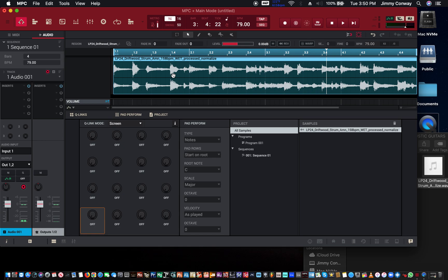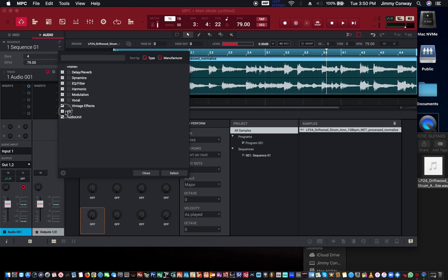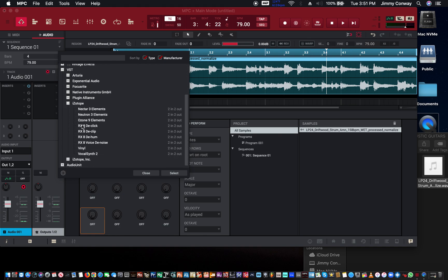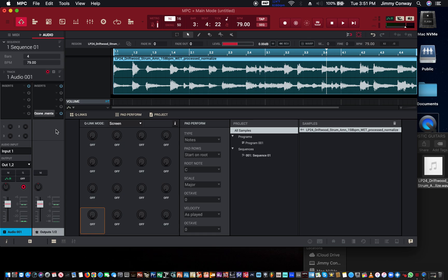Well there is, and I'm going to show you. What I'm going to do is I'm going to add an EQ. Let's see what we're going to drag out. We got the Ozone Elements up. This is a mastering plugin. I'll leave a link in the description for Ozone if you want to check that out.